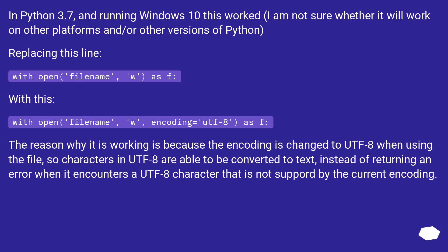Replacing this line: with open(filename, "w") as f. With this: with open(filename, "w", encoding="utf-8") as f.